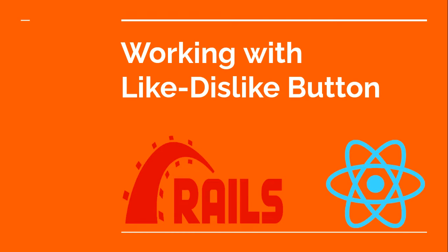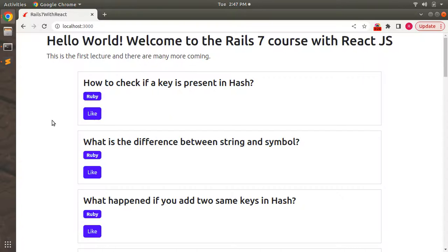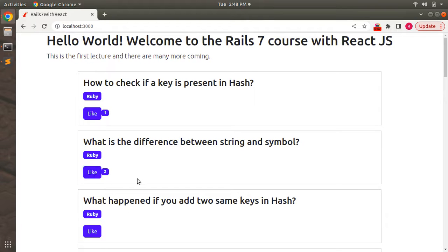First, let's see how it looks right now. We are displaying every question in a card, and below the question tag there is a like button. When you click on it, it counts the number of clicks for each like button separately. Now we need to change the implementation of the existing like button.